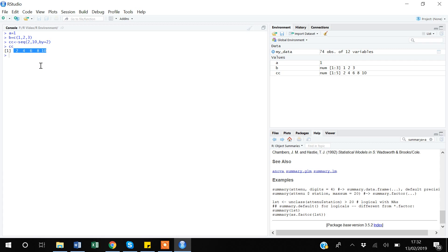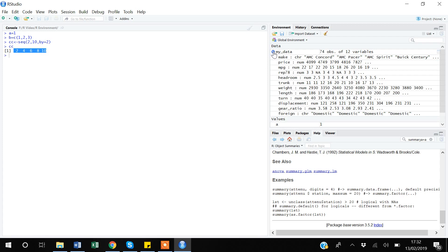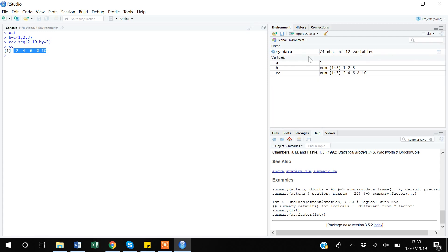In later videos I will show how to import and export data in R. I have already loaded a dataset. Here R shows a brief overview: the data has 74 observations and 12 variables, and the data structure is named 'mydata'.